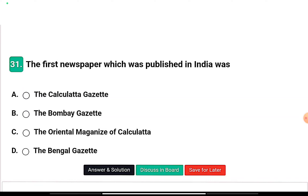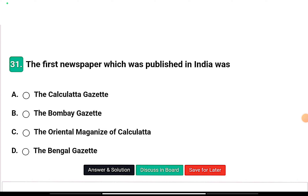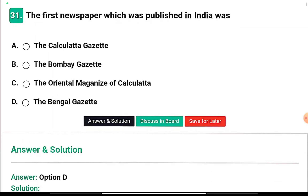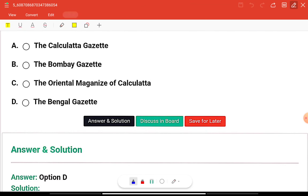Question number one: The first newspaper published in India was — the Calcutta Gazette, the Bombay Gazette, the Oriental Magazine of Calcutta, or the Bengal Gazette? The right answer is option D, the Bengal Gazette.